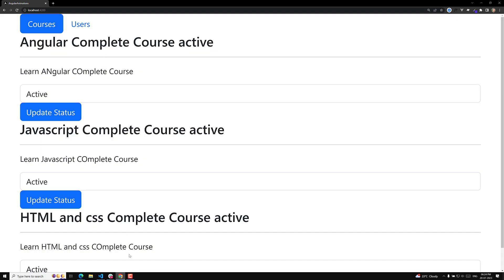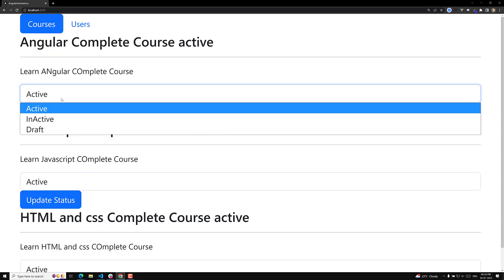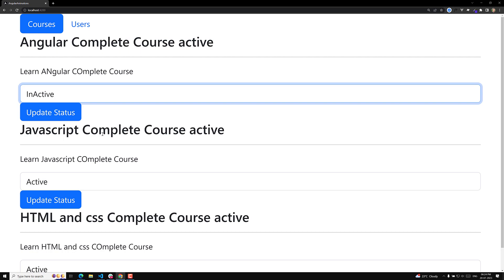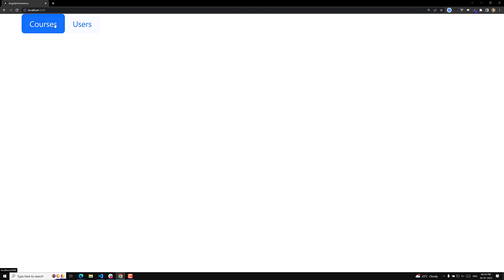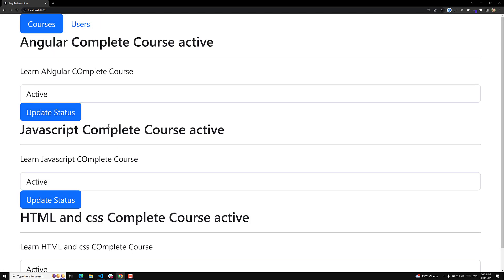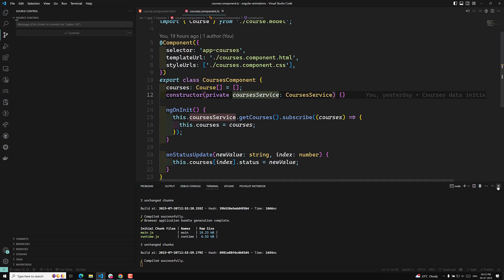Now if you look at our code, we have done the update status and we are trying to show the courses. Everything we have done so far is right. So before going to the users and all those things, we will try to complete the delete course feature as well. We will do it step by step progressively, so let's implement this delete course.